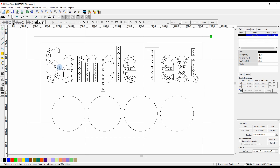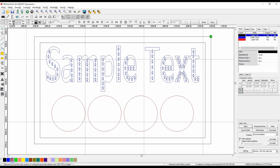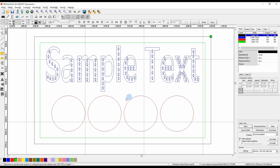First I'll start with the text. I'll select the text and using the color palette at the bottom left of the screen I'll change that one to blue. Next I'll select the circles and change that to the red layer, then I'll select the inside line and change that to the green layer. Now you can see on the right hand side at the top we have four separate layers: black, green, red and blue.